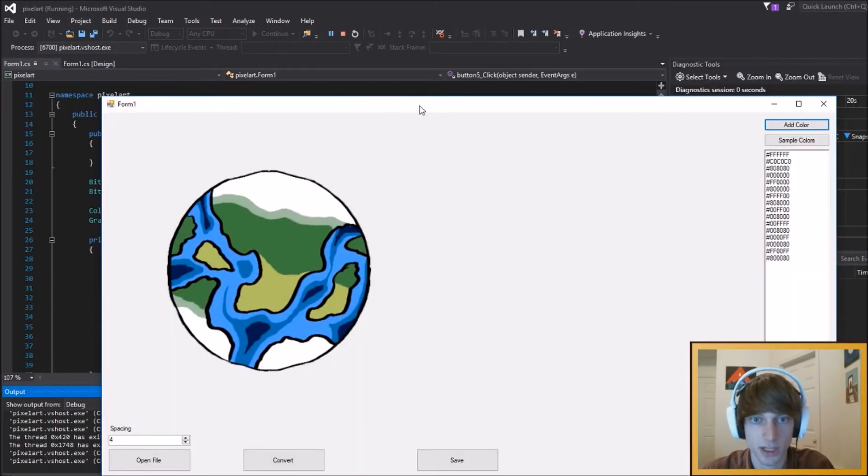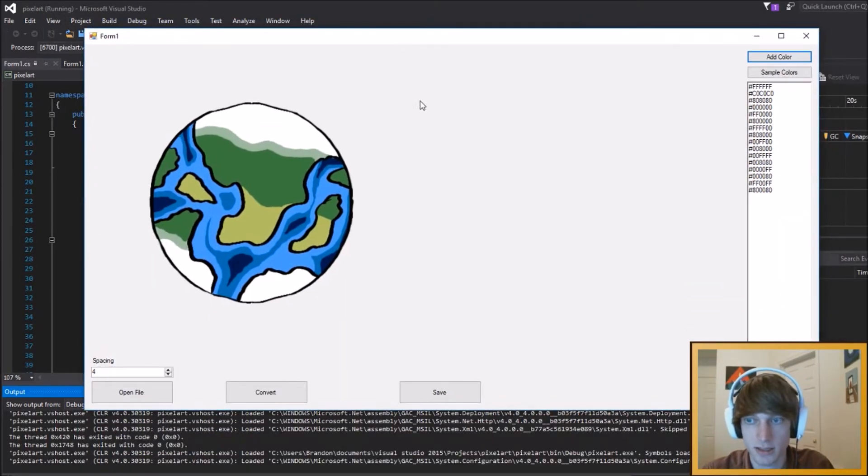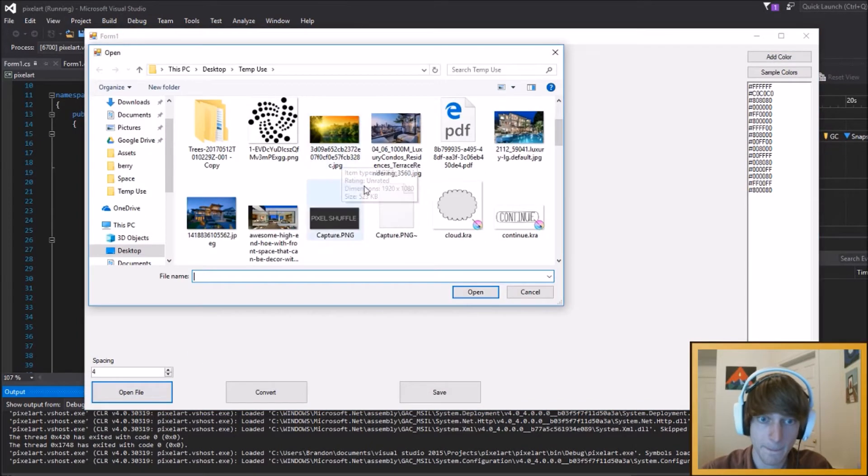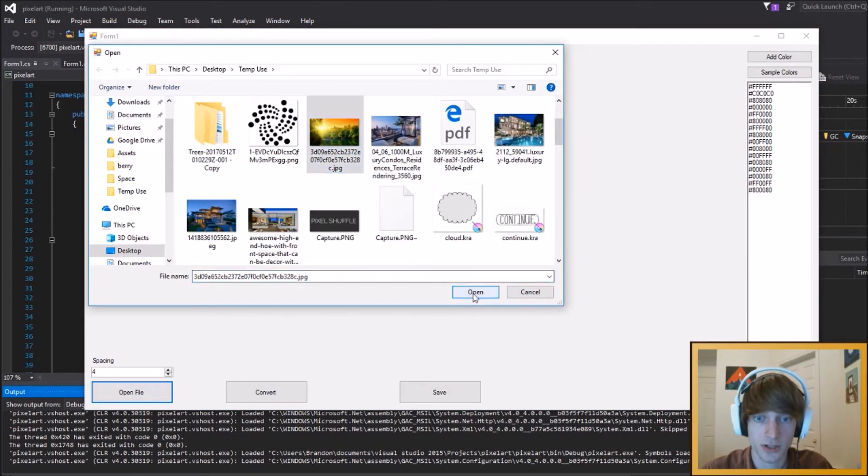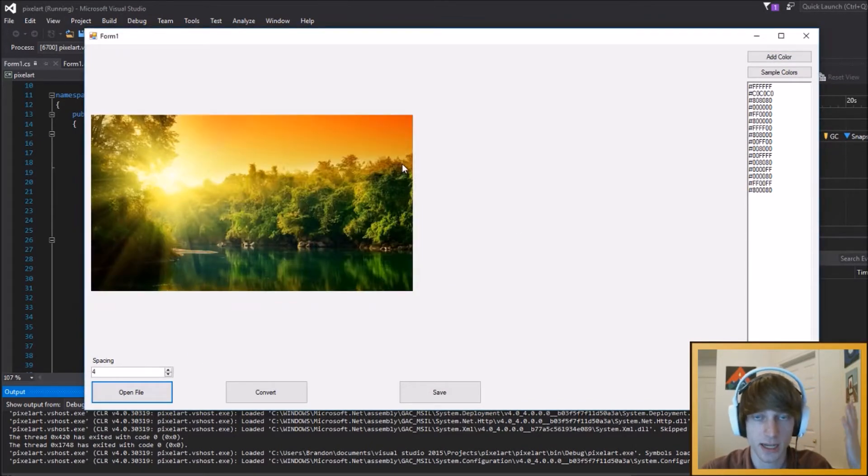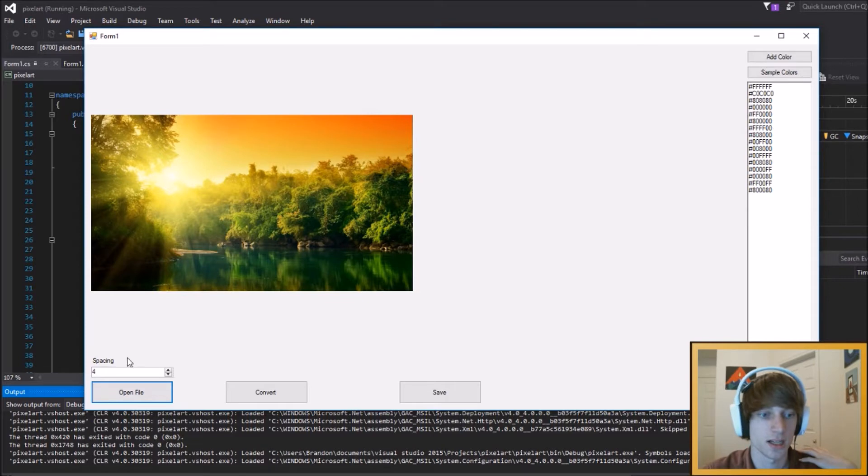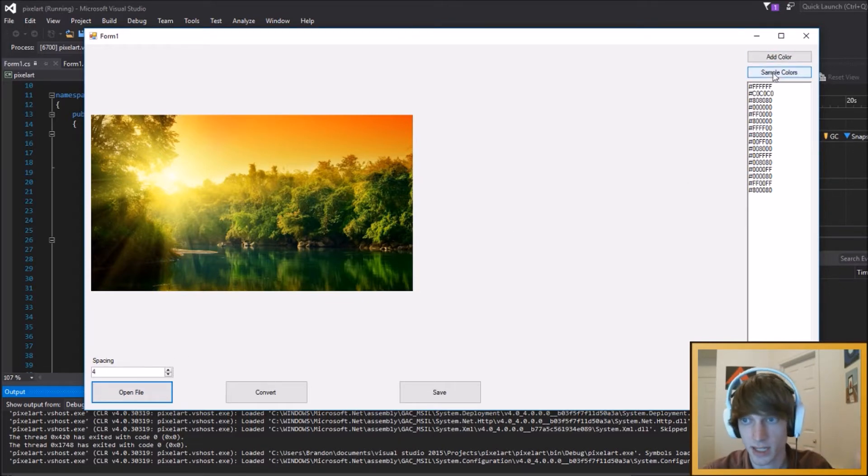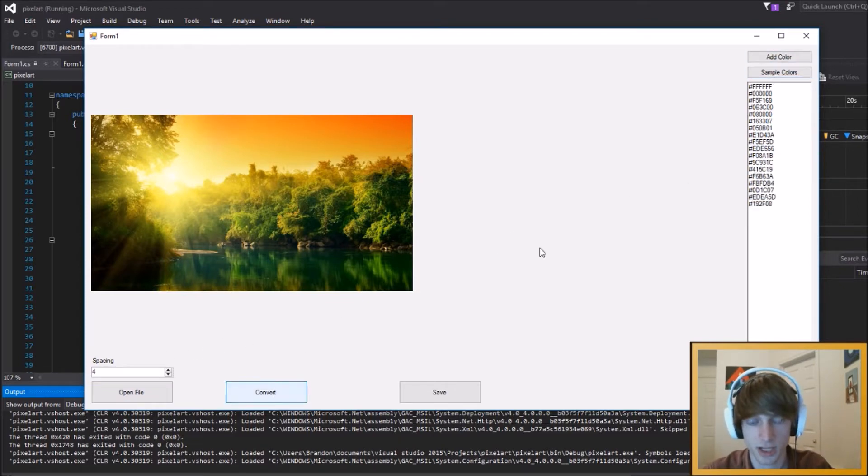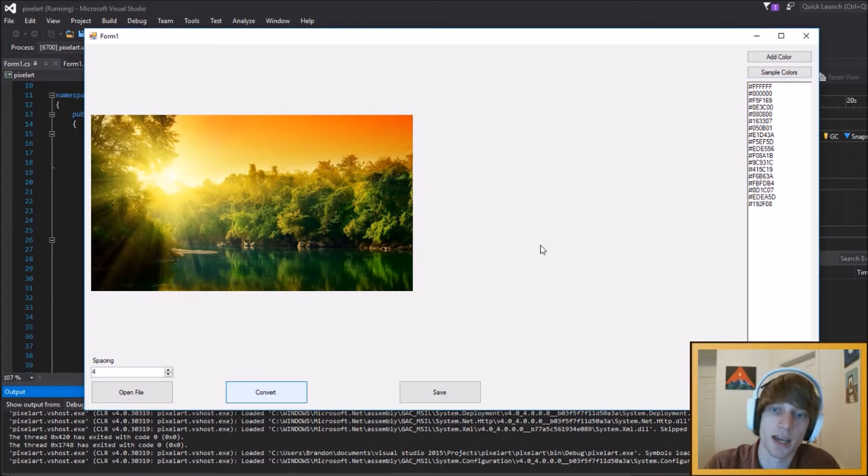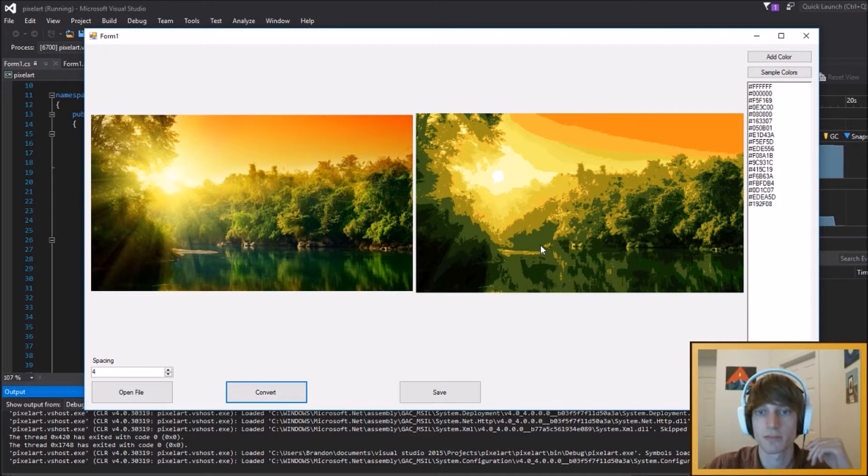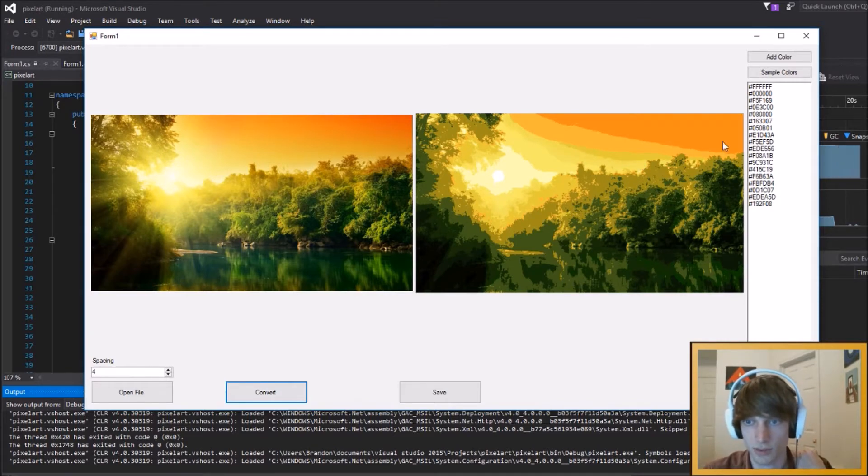Anyways, basically what it does is this program allows you to take any image, specify pixel density, sample the colors from the image, and convert it to a pixelized version of it. So as you can see, it ends up sort of like this.